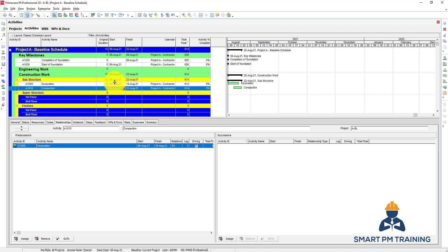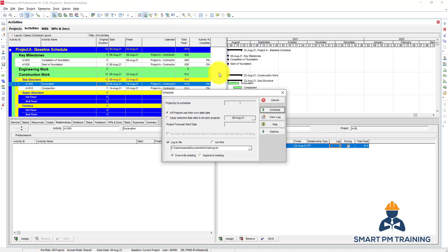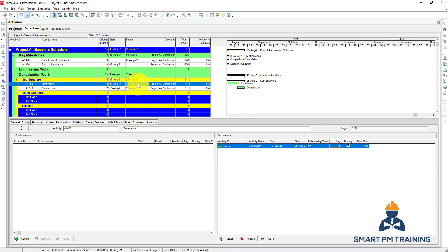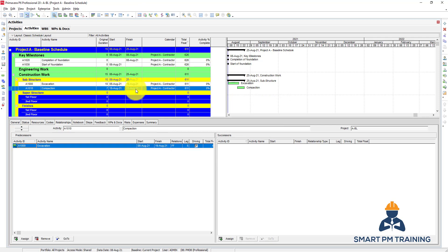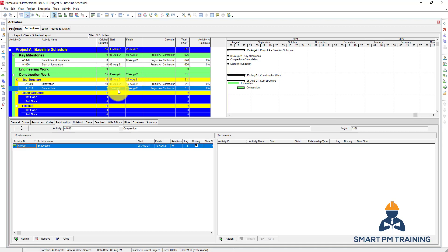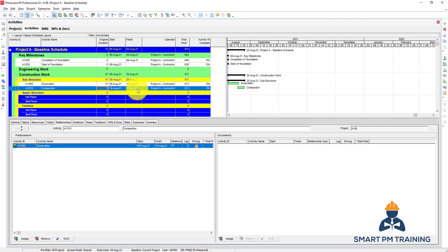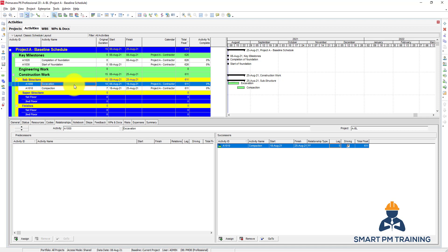Another relationship type is Finish-to-Finish. I want to relate the finishes — compaction should finish five days after the finish of excavation to complete remaining work. Keep five days lag, then click Finish. If excavation finished on the 19th of August, compaction will complete on the 25th of August, and the start date will be adjusted accordingly. Primavera will recognize that compaction must finish five days after excavation finishes, then subtract the original duration to determine the start date.